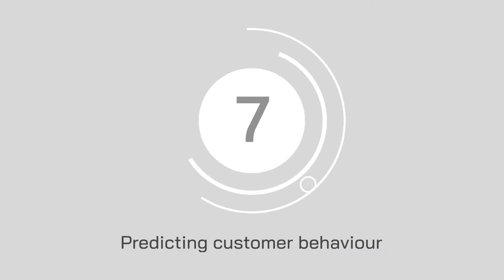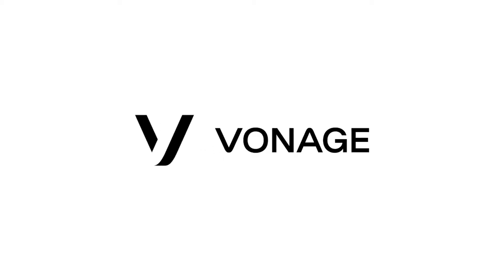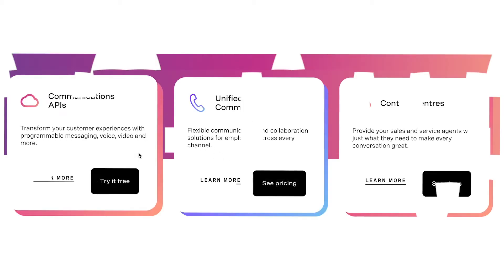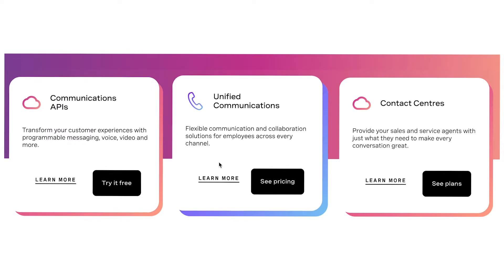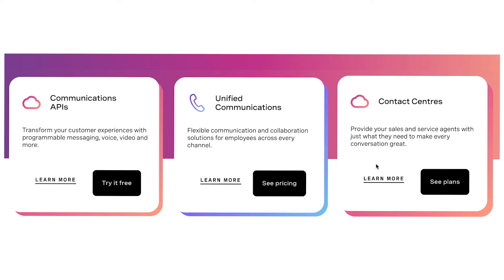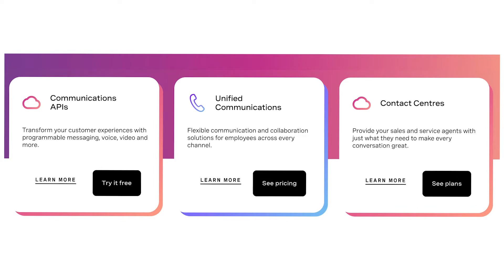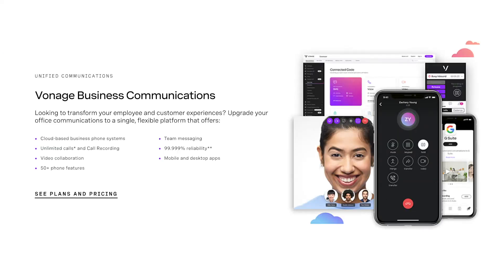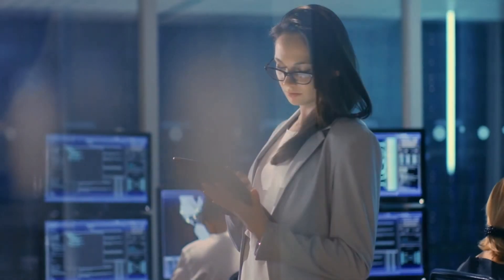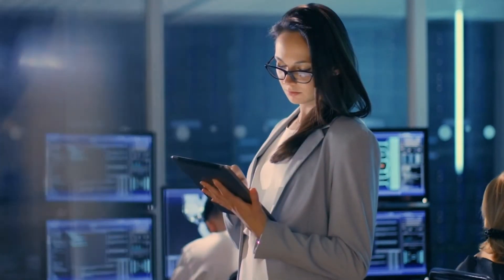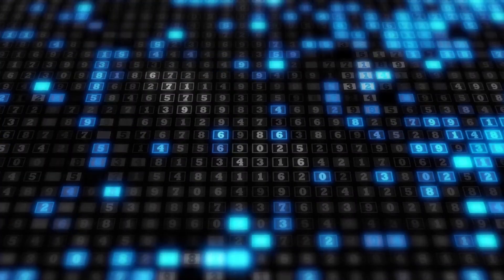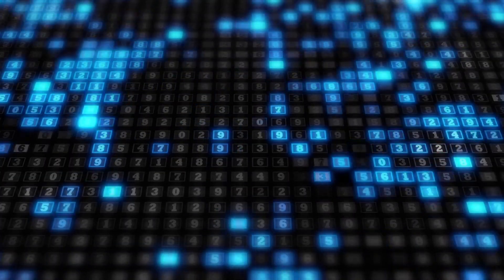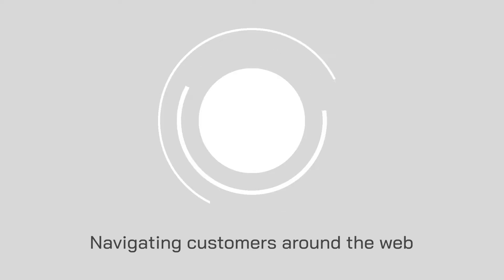Number 7, predicting customer behavior. Vonage believes that one of the best ways to take customer service to the next level is to use AI to predict what your audience needs before they come to you with their questions. Although you may never be able to predict completely what a customer might do in the years to come, you can use the trends assessed by AI systems from hundreds of thousands of different data points to make accurate assumptions.